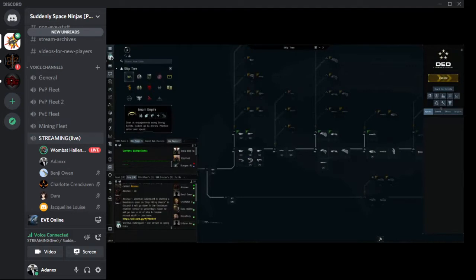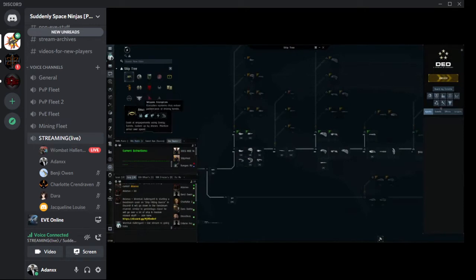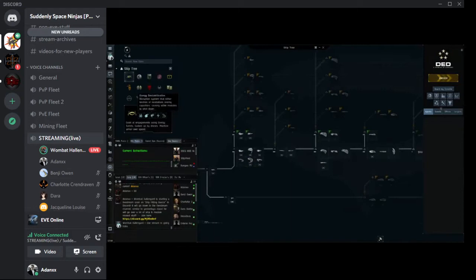It tells me they excel at engagements using energy turrets backed up by drones, and they prioritize armor over speed. So this tells me they're going to be kind of slower but very heavy armor tank. They're going to use energy turrets and drones. If I hover over the icons, it gives me more things to look at — more stuff that tells me about the doctrine: energy turrets, shields, drones, energy destabilization, and weapon disruption.